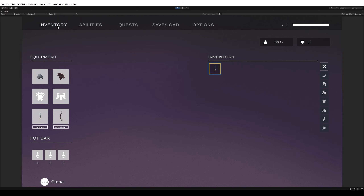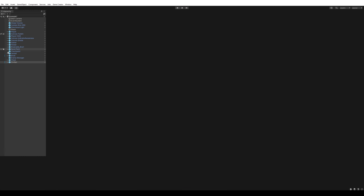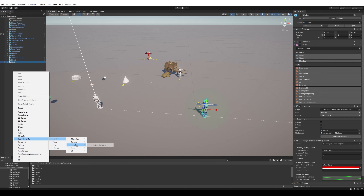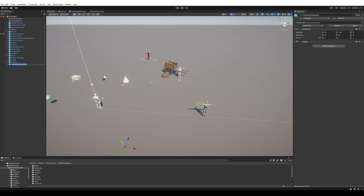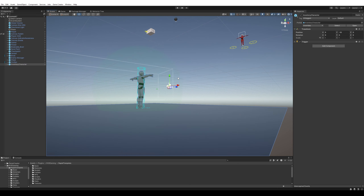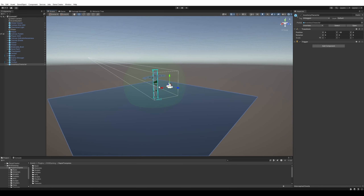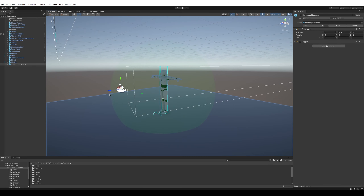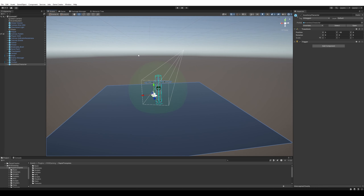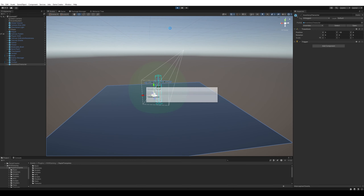Before we go in, let's add the inventory character — it gets dropped below the map. That is the character you'll see in the menu. Let me just demonstrate that.